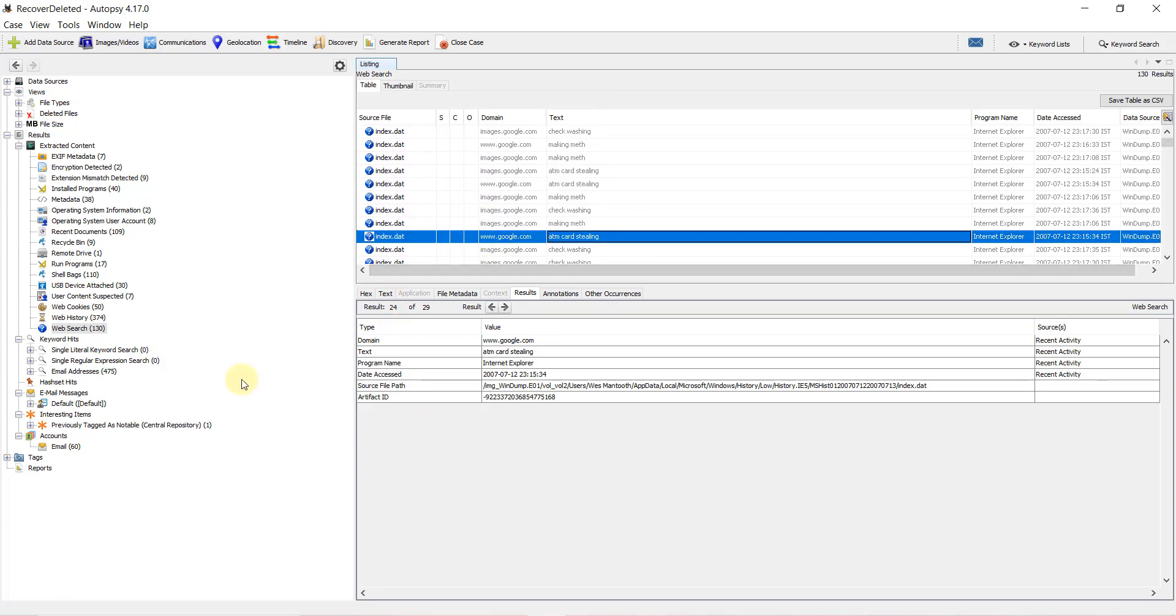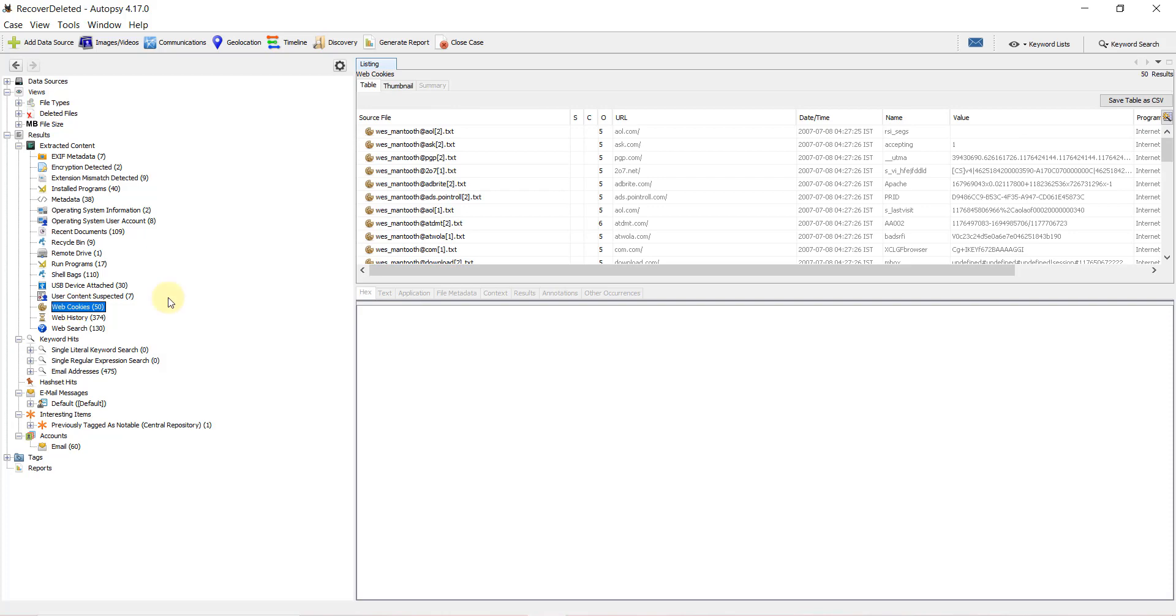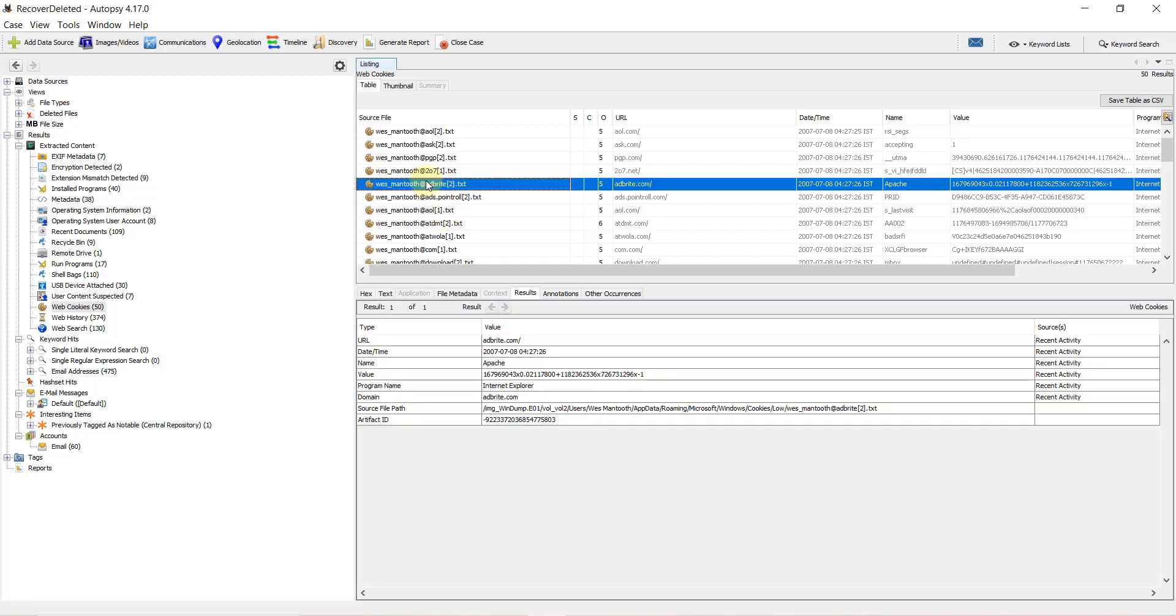We also have web cookies. There are 50 entries of web cookies. On clicking these, we can see information again. Web cookies store important artifacts and information about the web histories and websites we've visited using the browser.